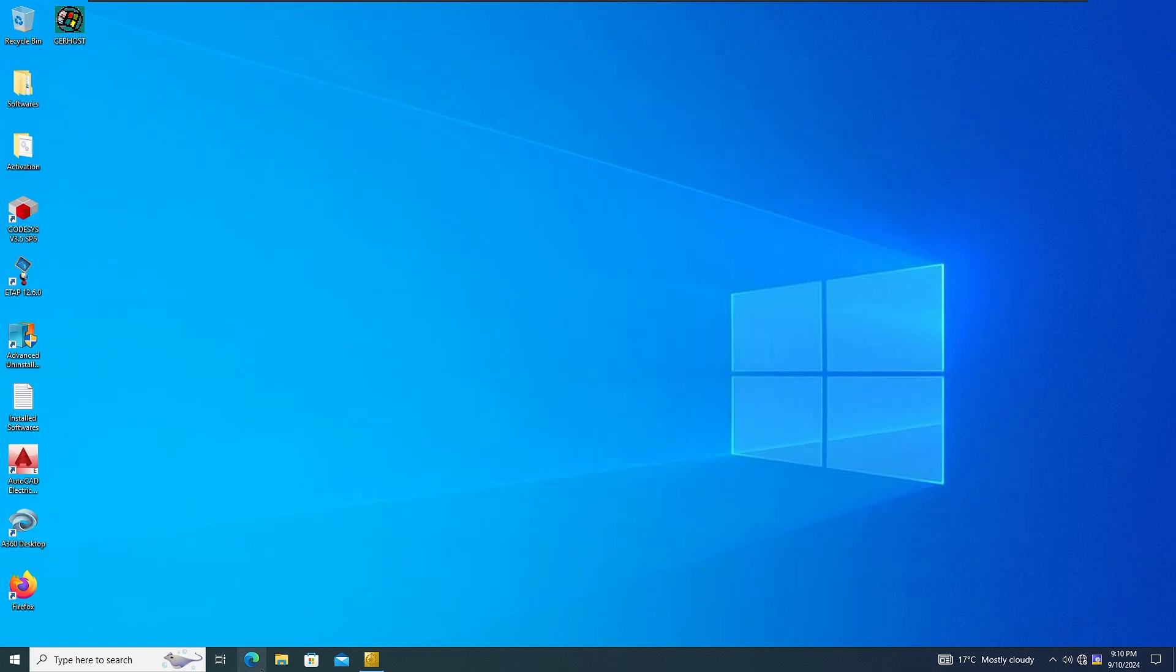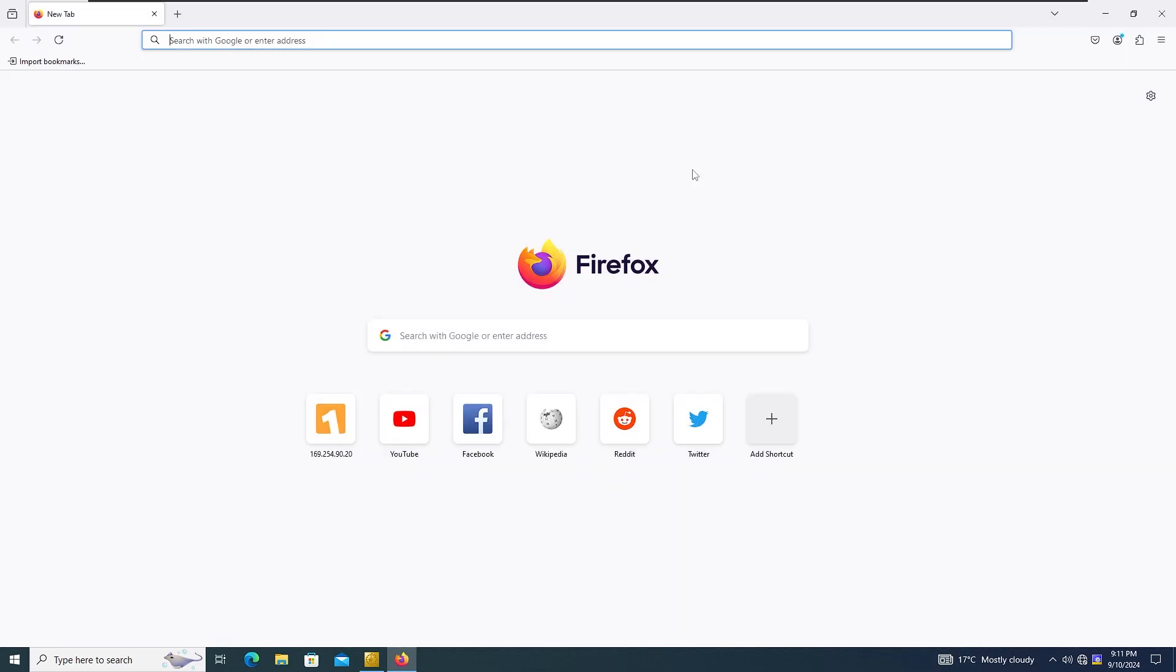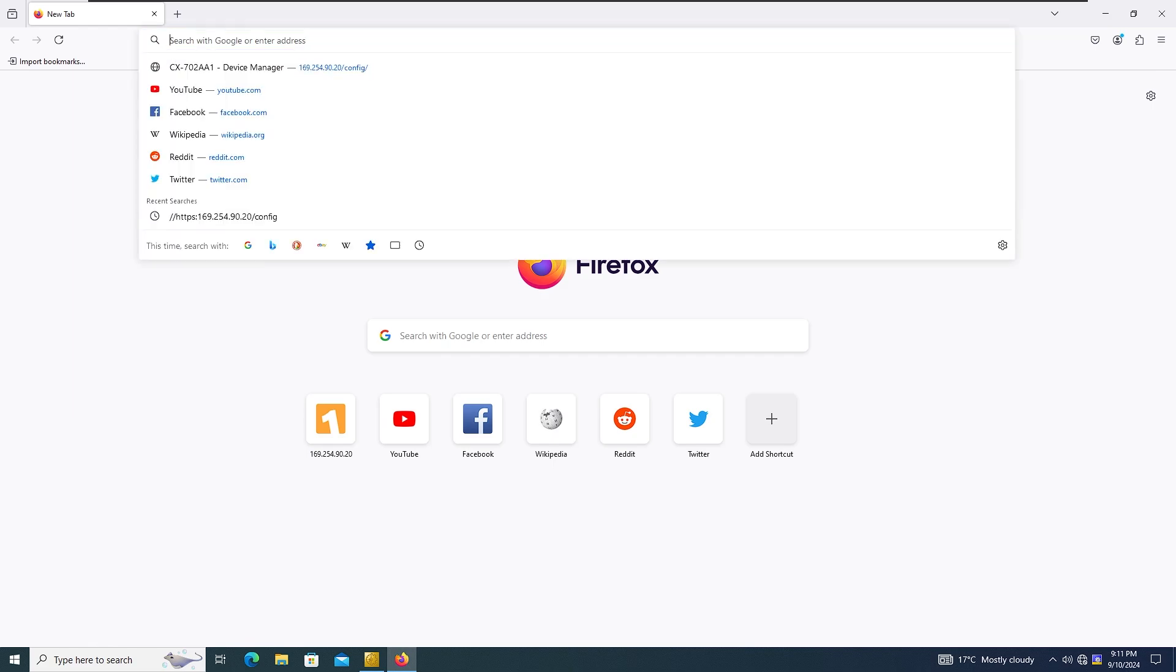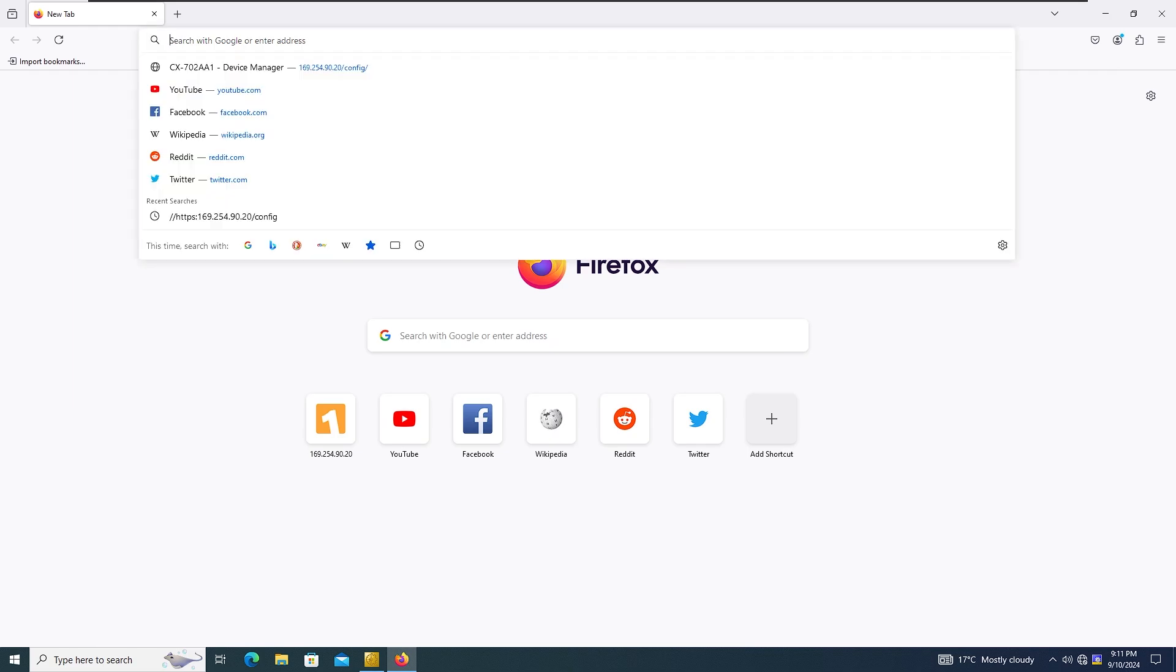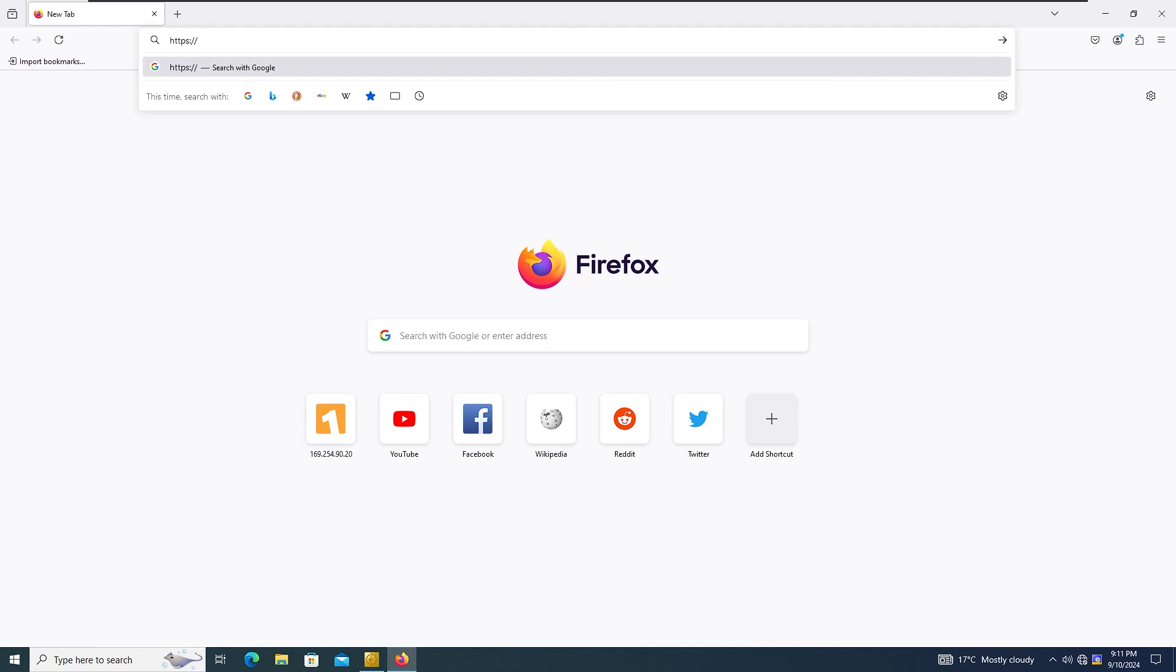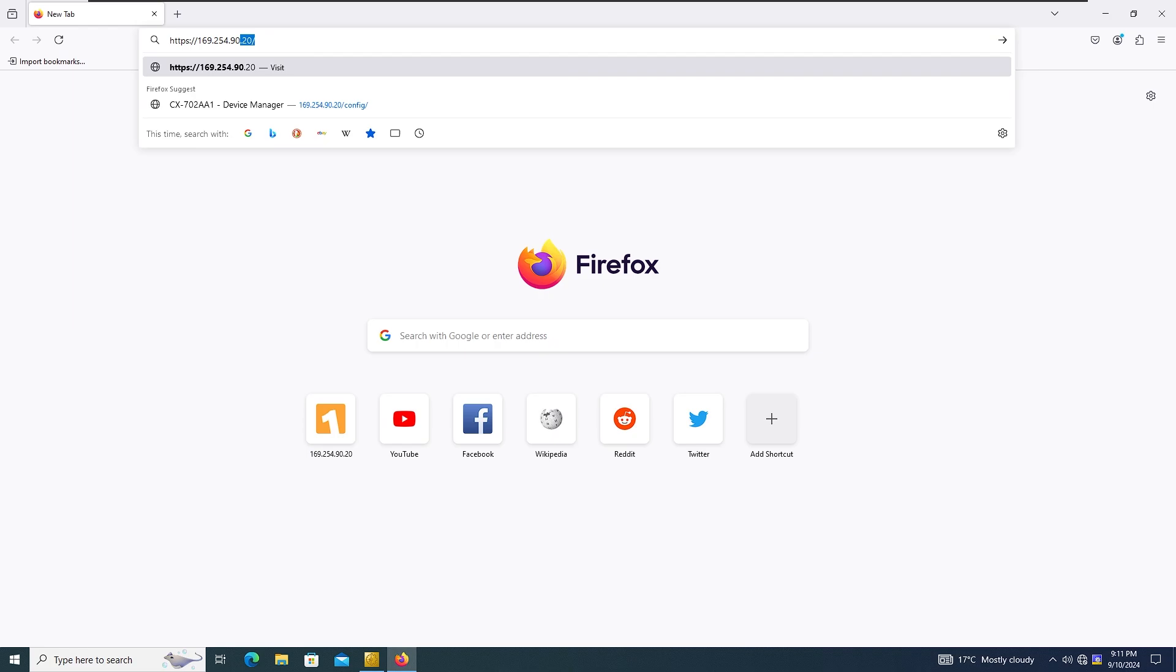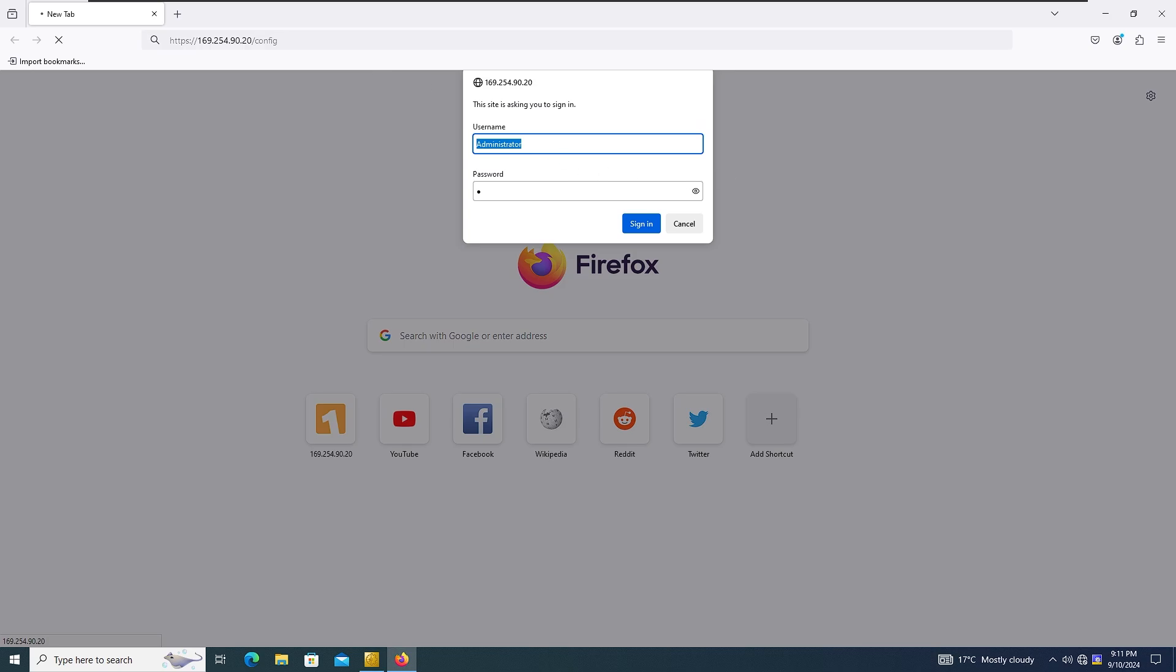There is another way to do that if you have a browser. Ninety-nine percent of the time it doesn't work on Internet Explorer and Chrome because they do a lot of updates on their browsers. It's best that you use Firefox and you write HTTPS with the IP address of the PLC. Administrator is the username and password is one, sign in.